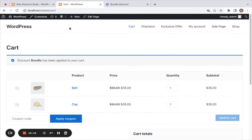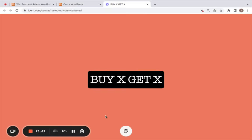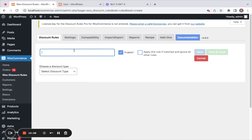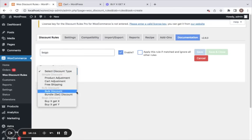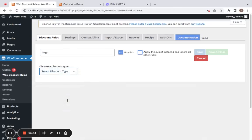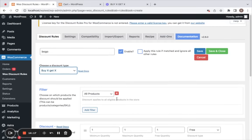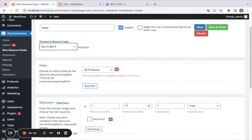The next interesting discount type is Buy X Get X, where you get another quantity of the same product for free. I'm selecting the discount type to be buy X get X, leaving the filter to all products.